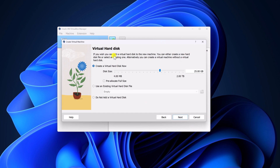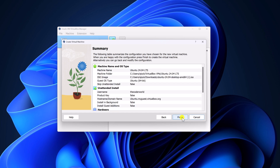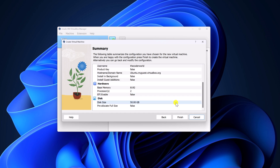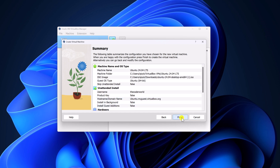Now here you have to create your virtual hard disk. Simply click on create a virtual hard disk now and specify your disk size. Let me specify 50 GB, then click on next. Now here you have all your virtual machine configuration. Simply click on the finish button.